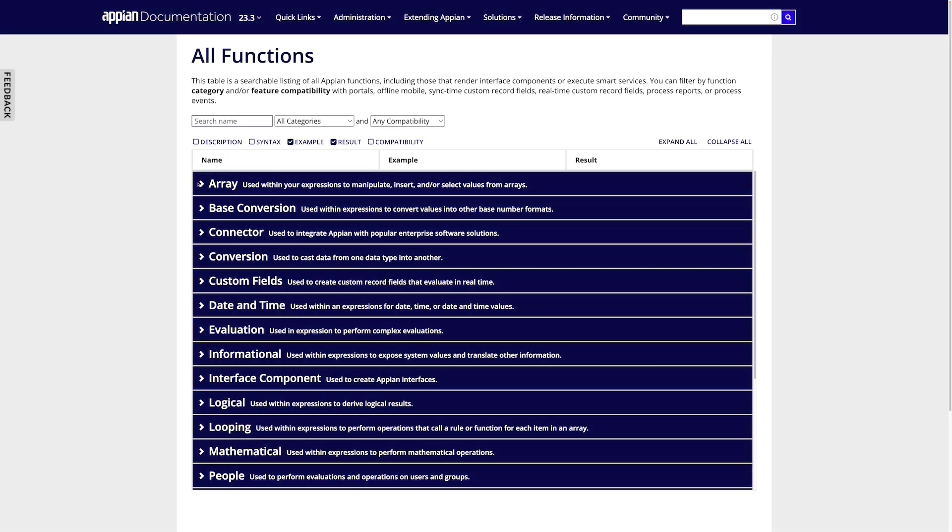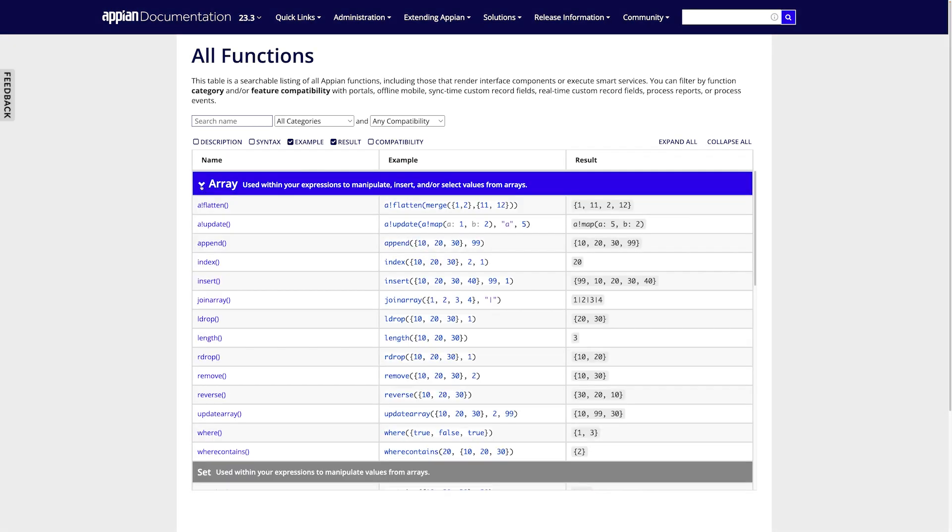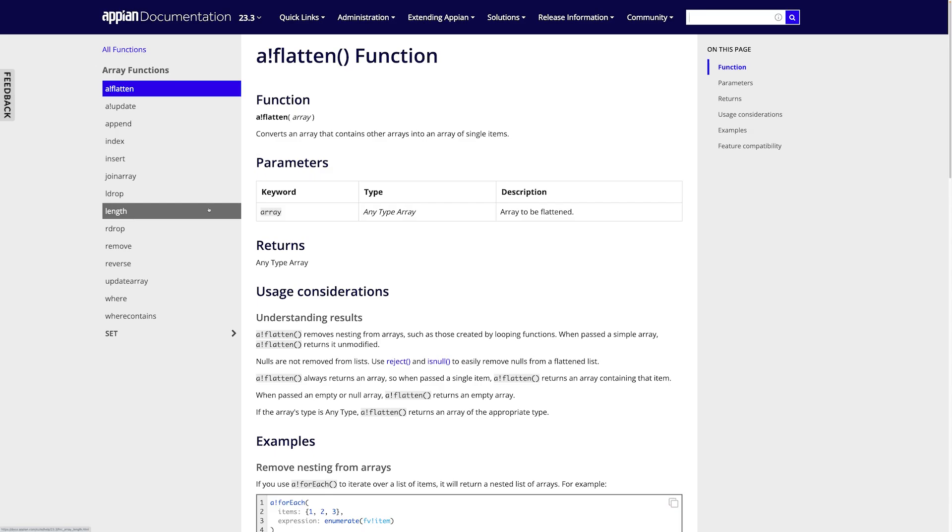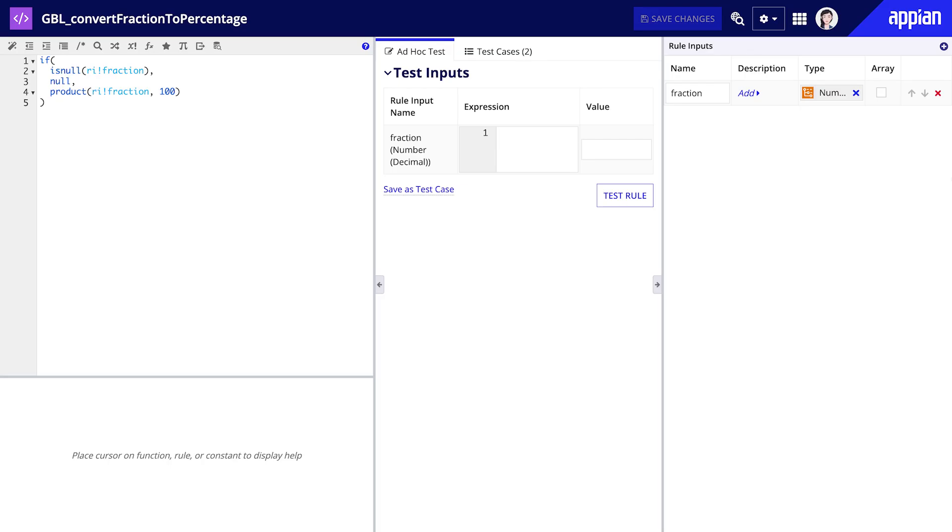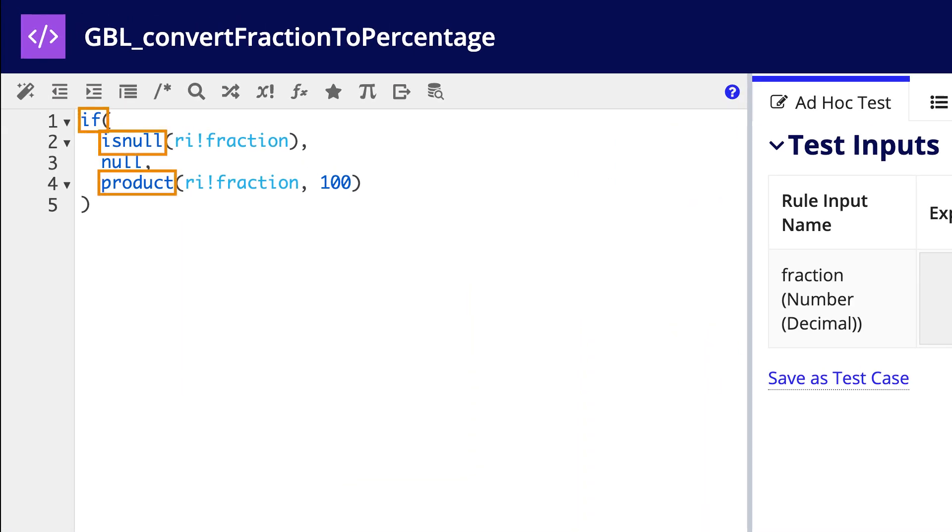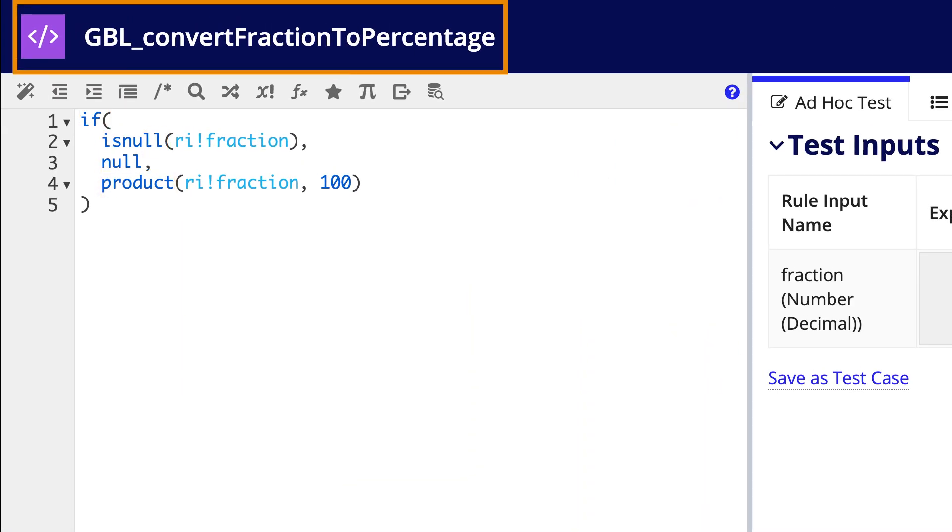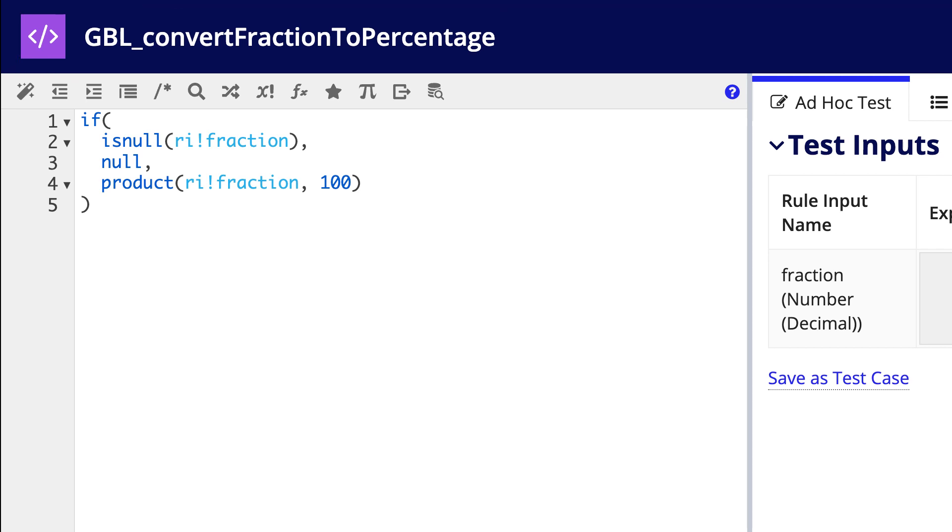Click on a specific function to find a description, usage considerations, and examples. If there is not a pre-built function that directly meets your needs, you can use multiple functions together and store that expression as an expression rule. Expression rules are essentially custom functions that can then be called from other expressions.